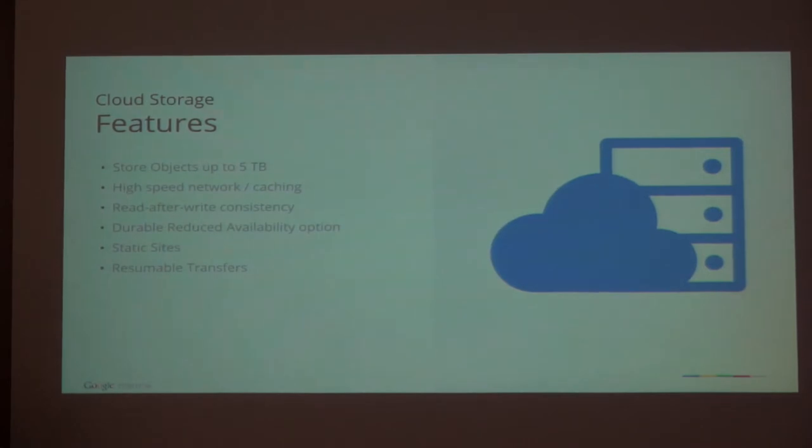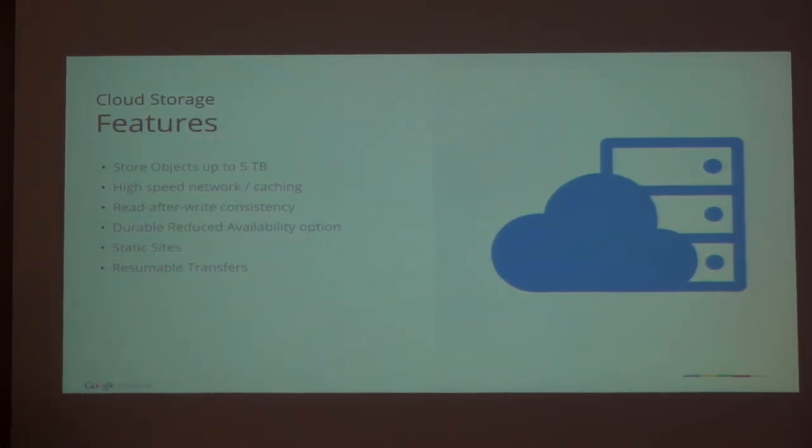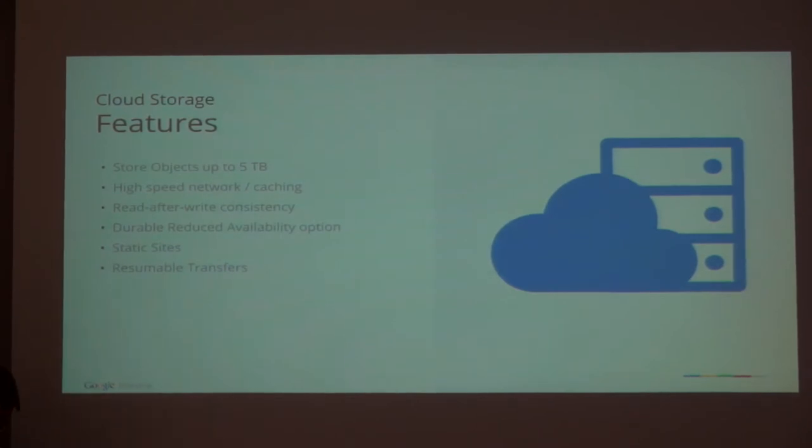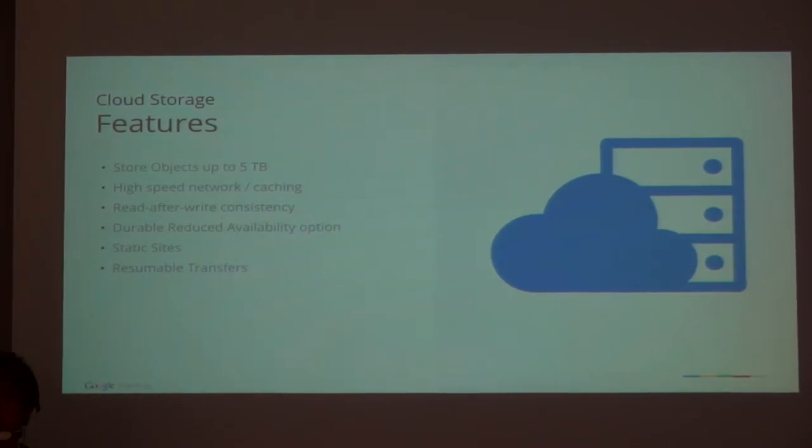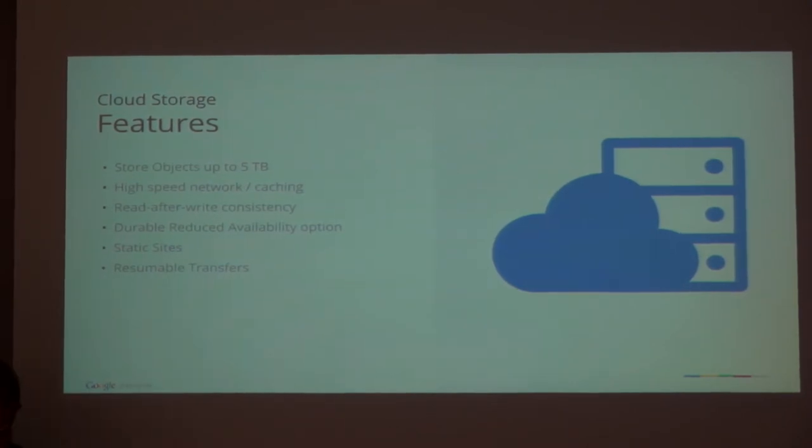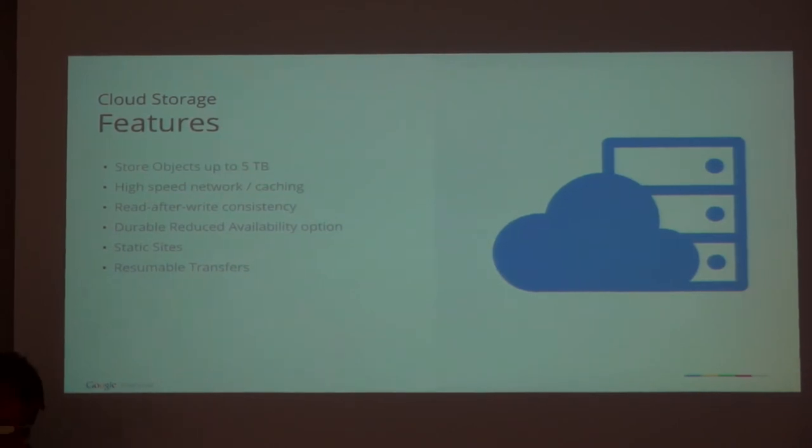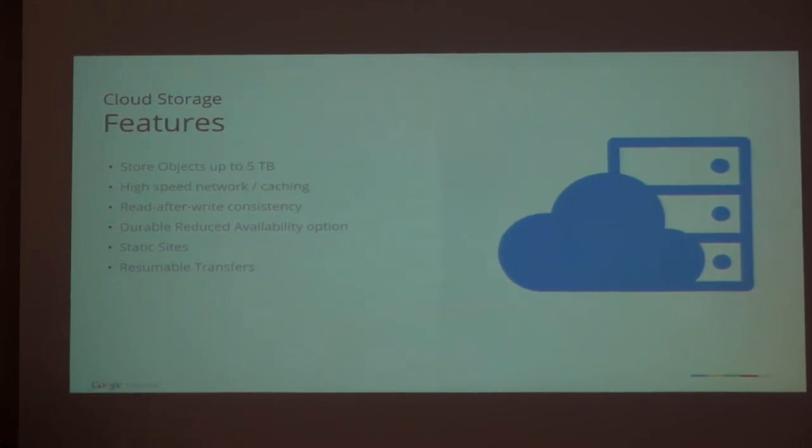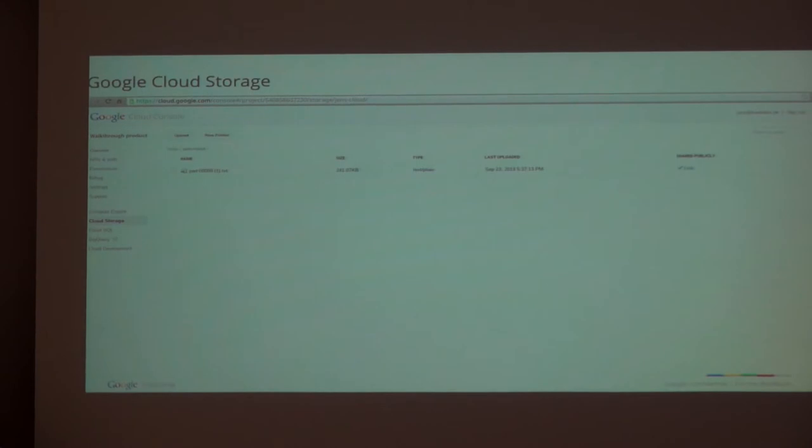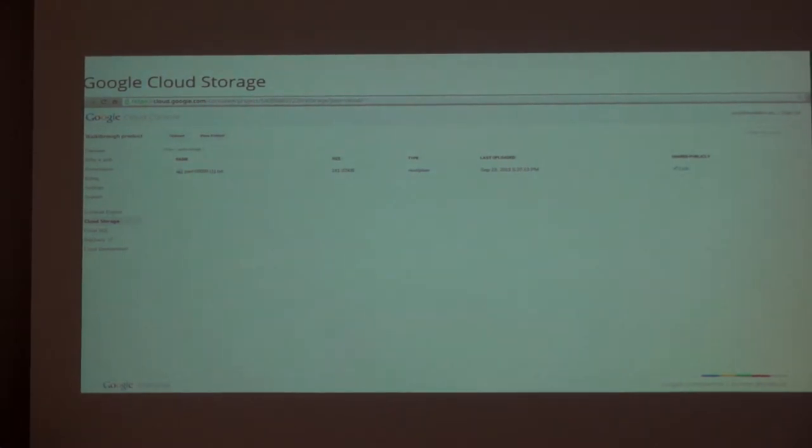You can run static sites. We have a cheaper option if you don't need very high availability. In general, we have a 99.9% SLA. On the reduced availability version, we have a 99% SLA. It can save you a lot of costs if you have backup jobs or something not mission critical. I won't show a demo of Cloud Storage because it's very boring, but try it out yourself.